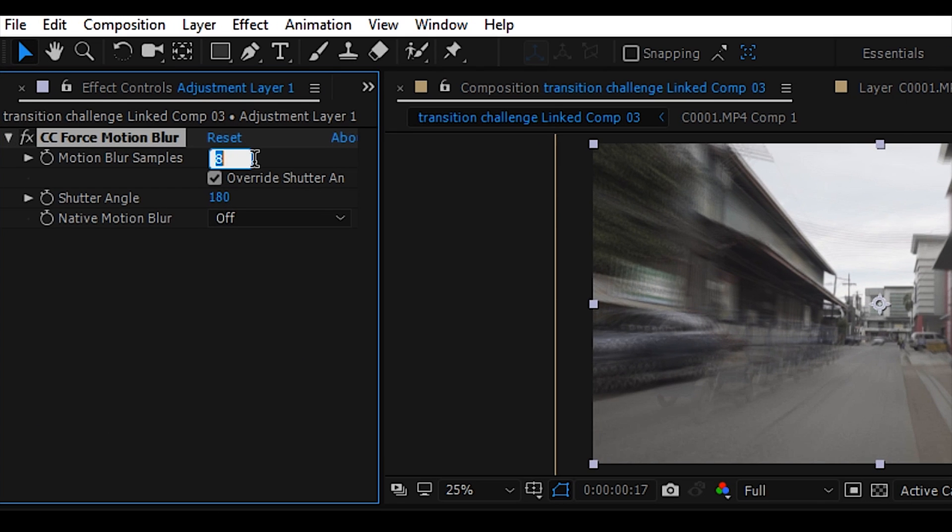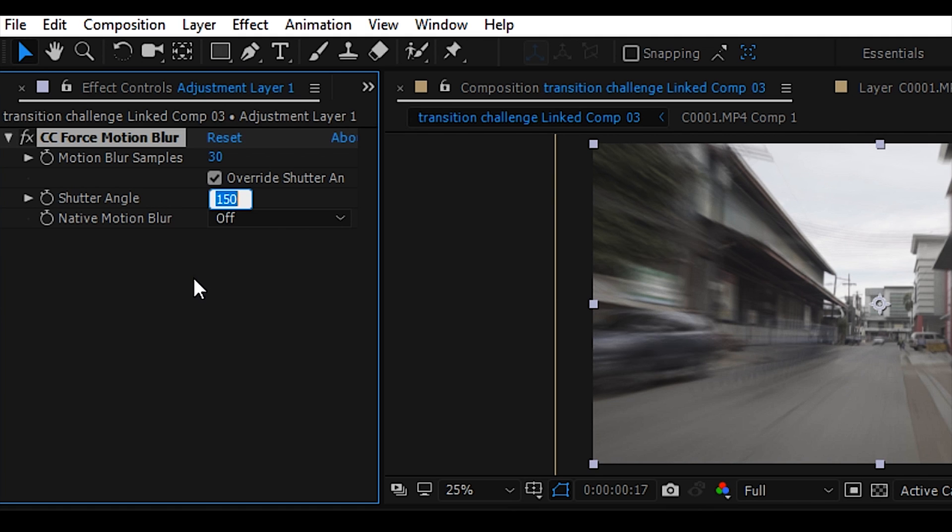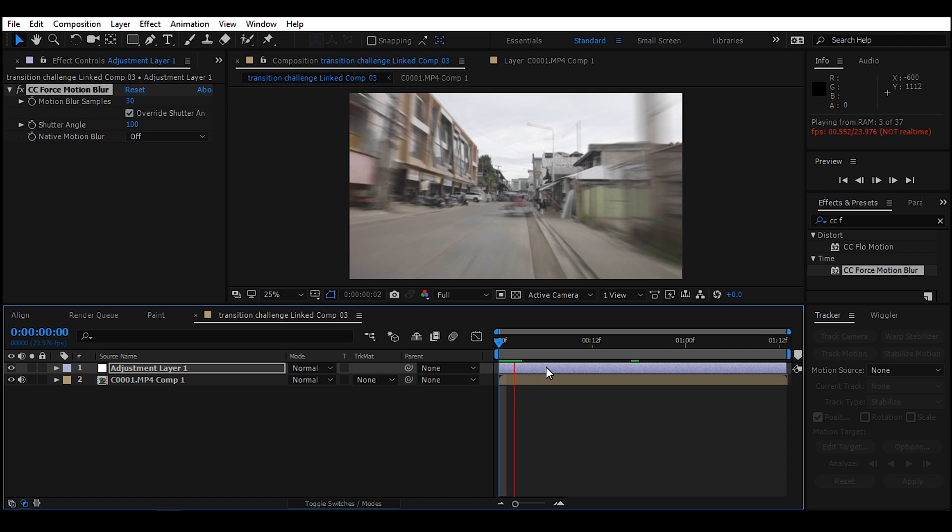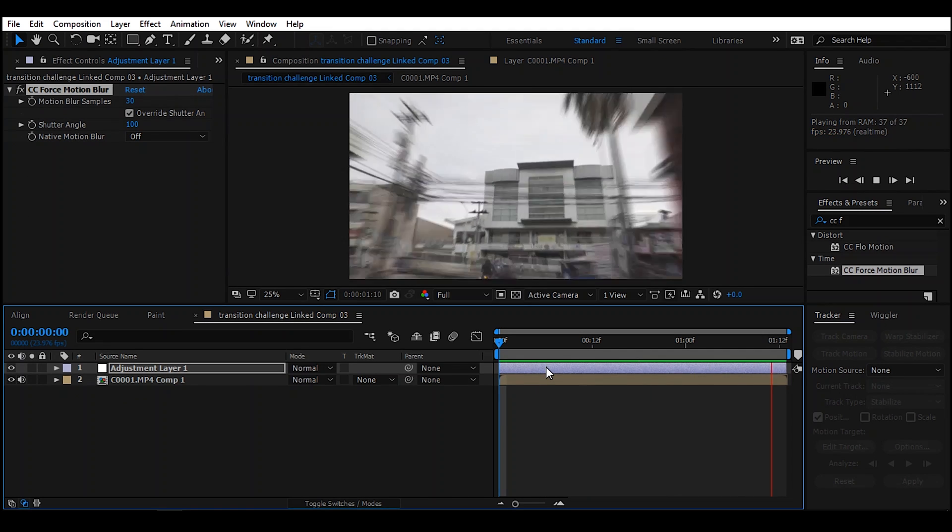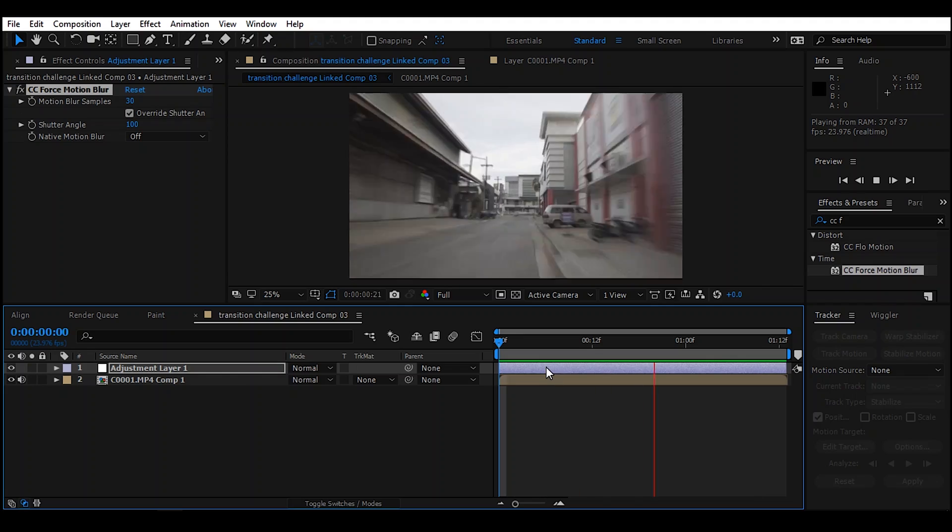And adjust the motion blur samples to 30 and shutter angles to 100. Then render. And boom! That's it!